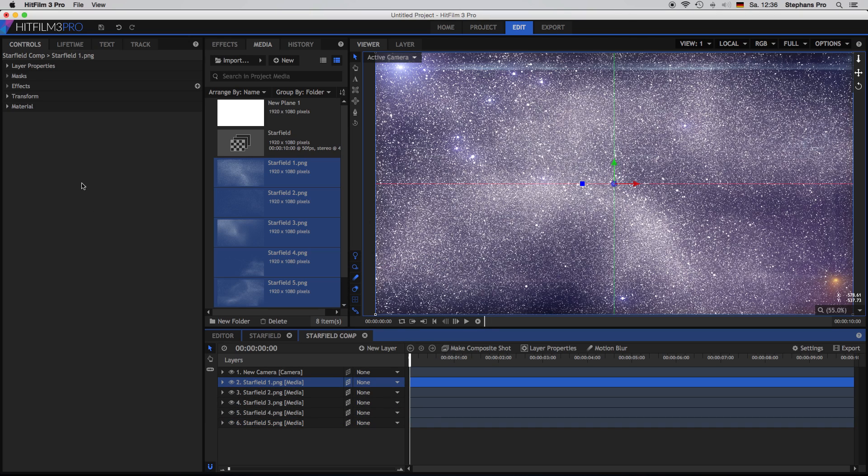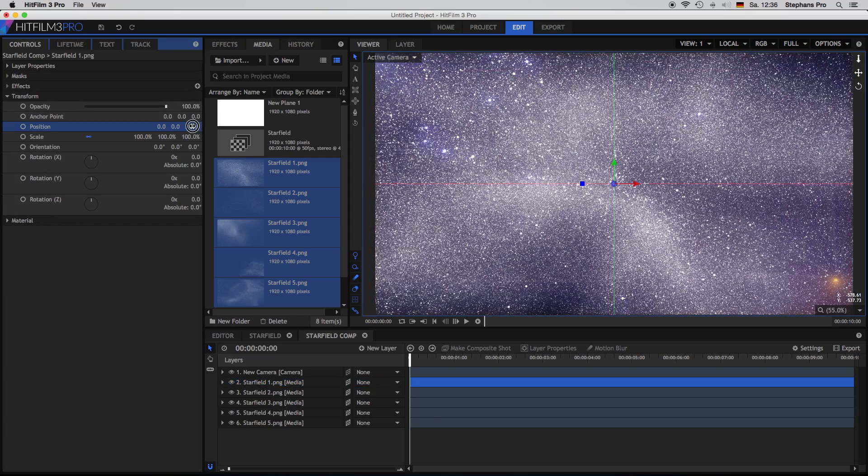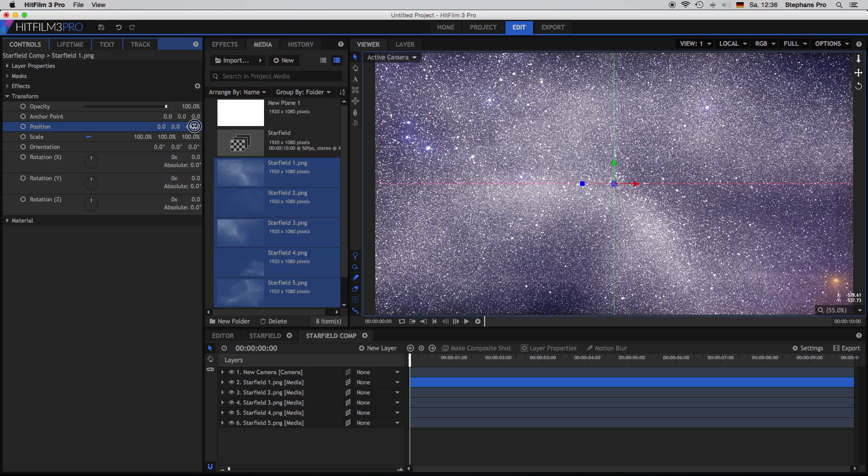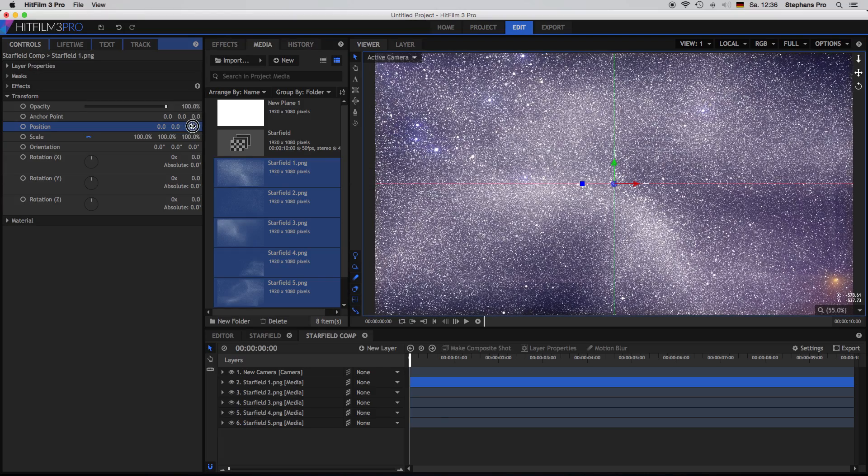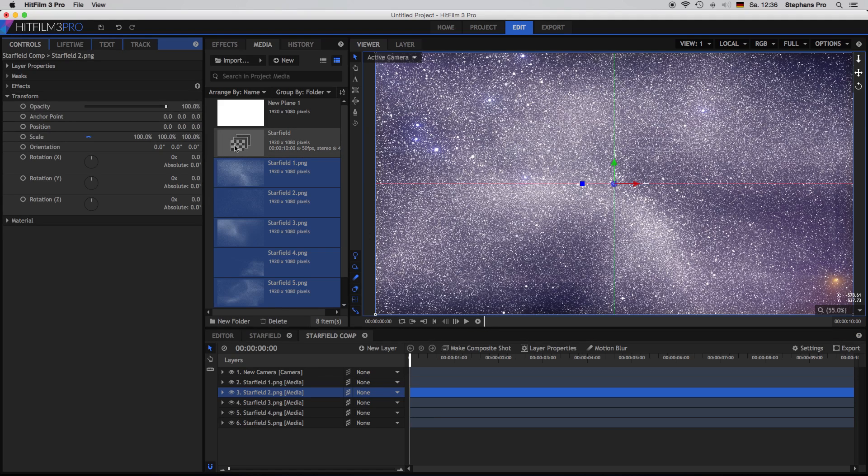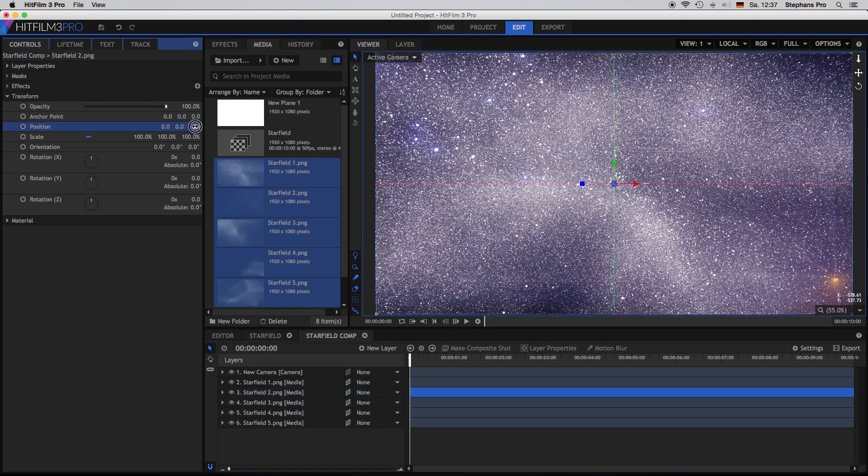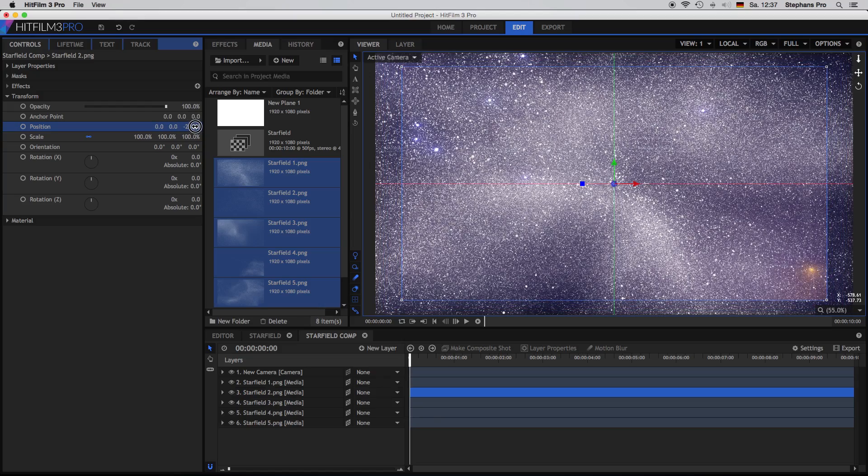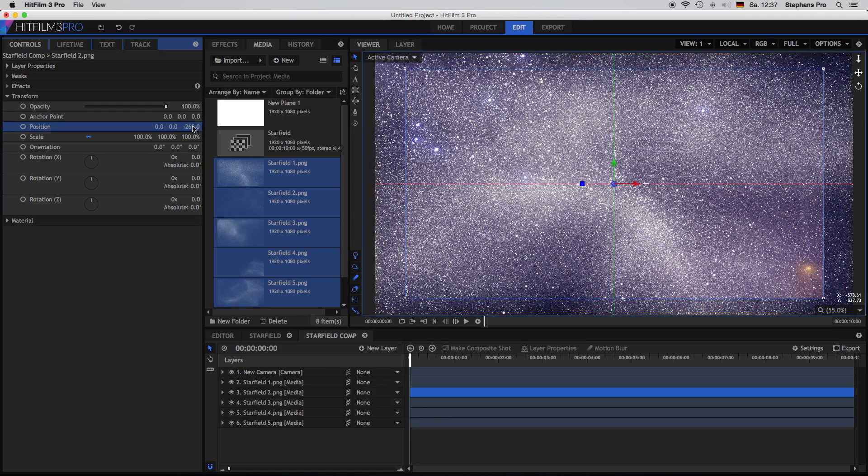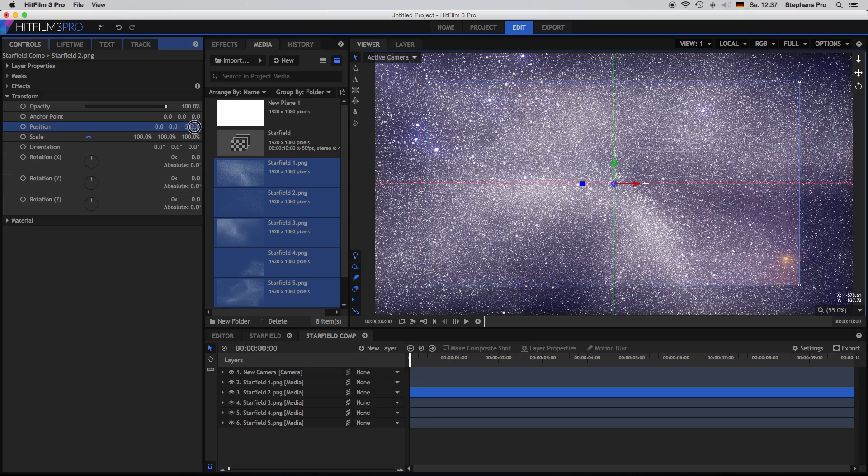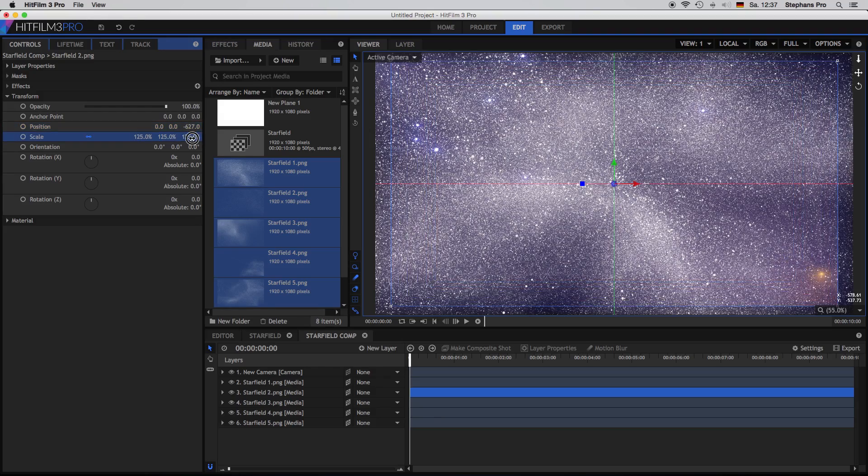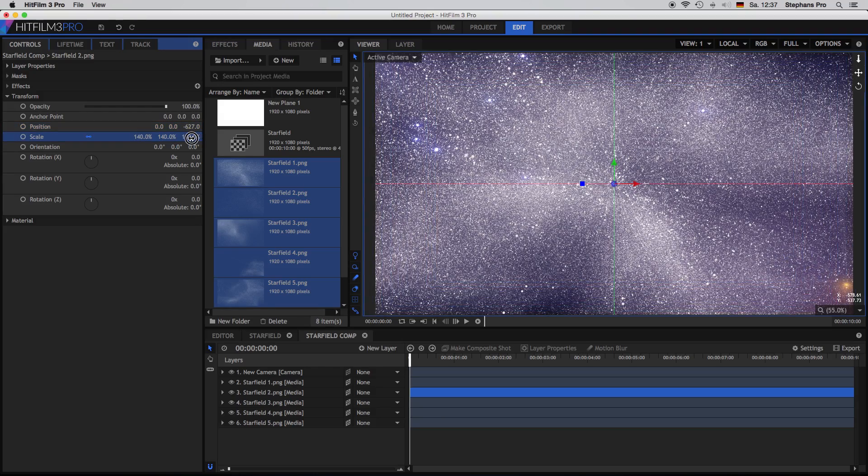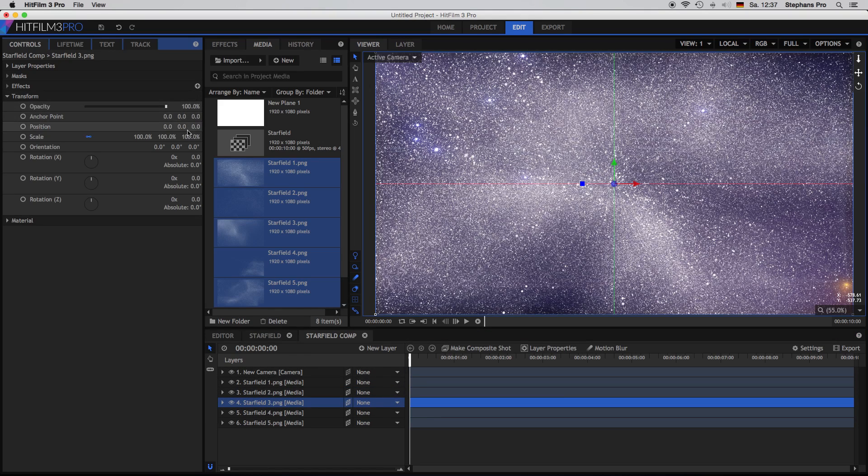Okay we take the first one, go to its transform values and change the position. So I can change the set value now and bring it a little bit into the front. The same with star field 2. This one I will put a little bit more to the back. So it's all up to you how you would like to place the star fields. So I repeat this with all five layers.